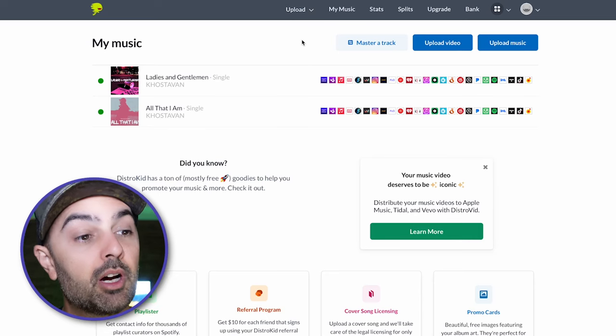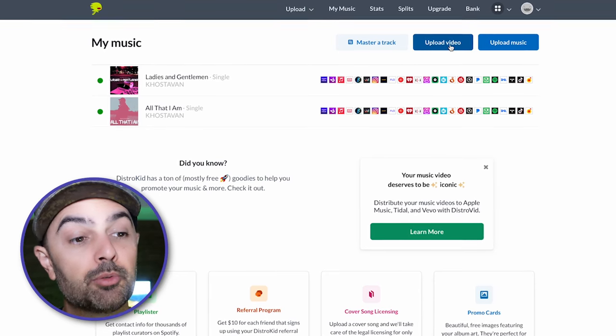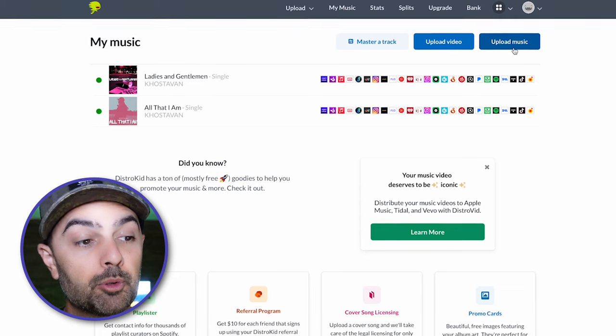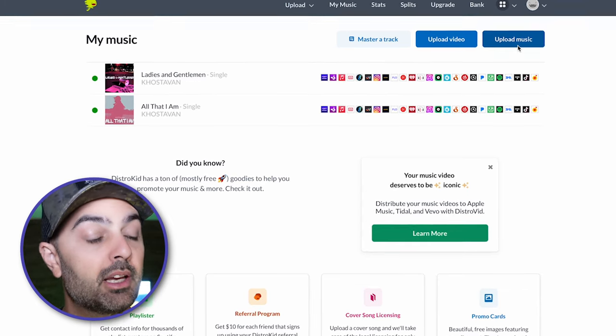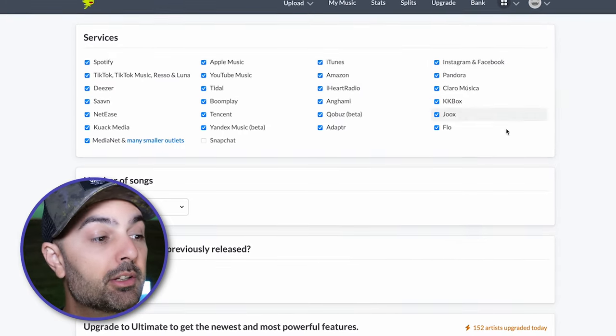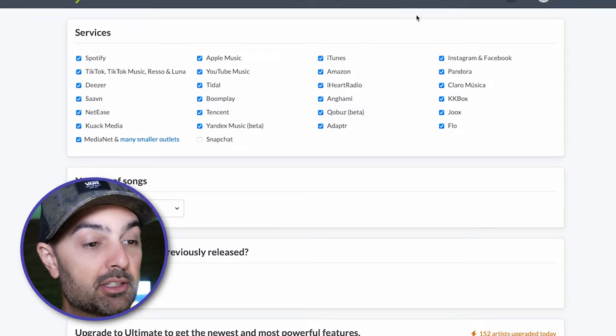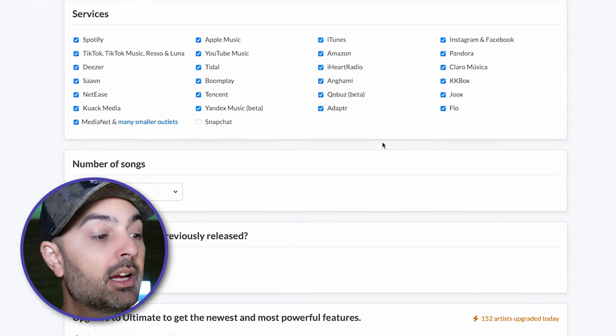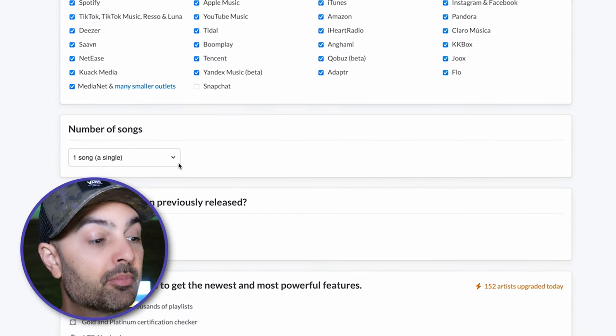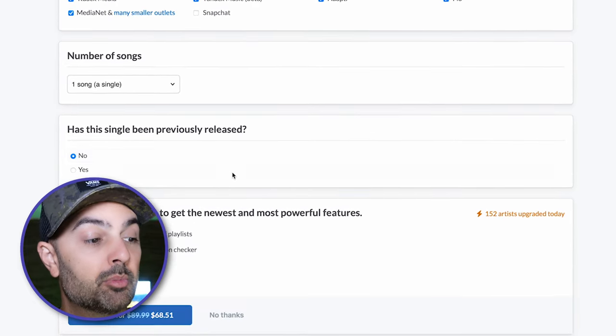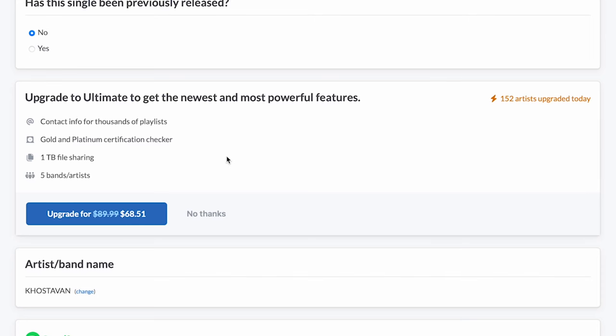The easiest way to upload music is right here where you can upload video or upload music. You hit upload music, and from there you kind of just say which services do you want your music sent to, how many songs are you going to be putting out, and has this single been previously released? There's also an option to upgrade, but I have the most basic plan and I'm perfectly happy with it.